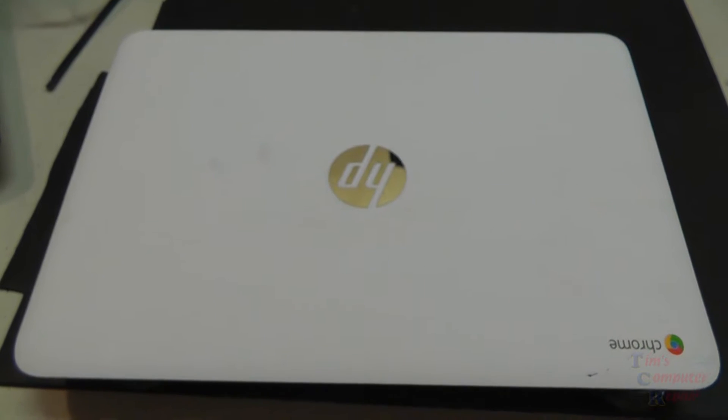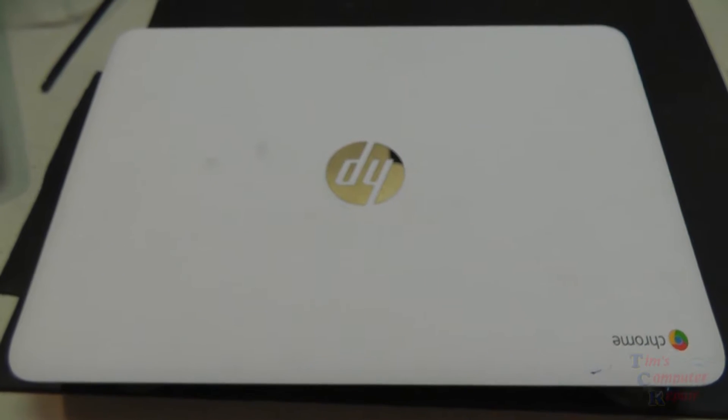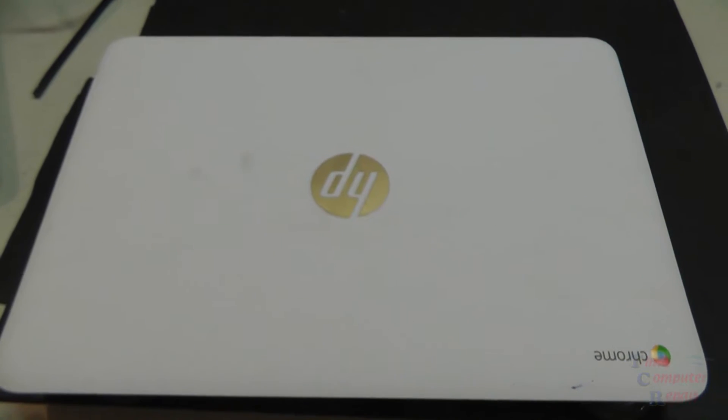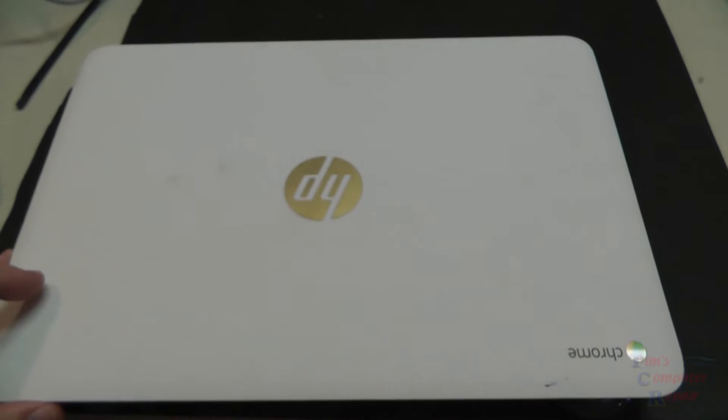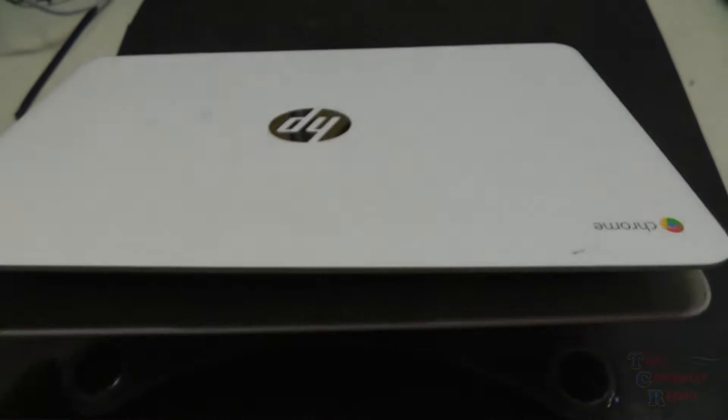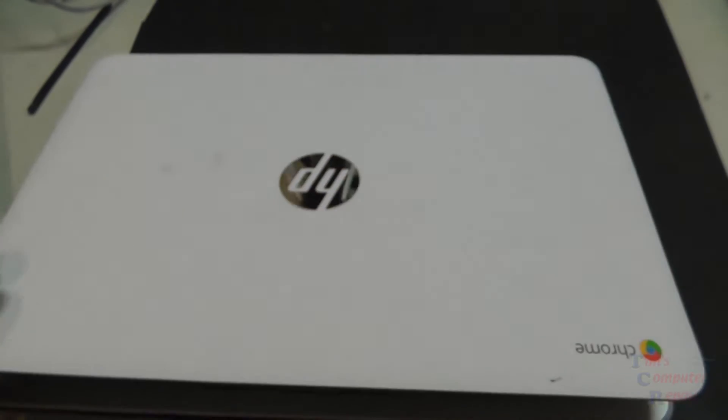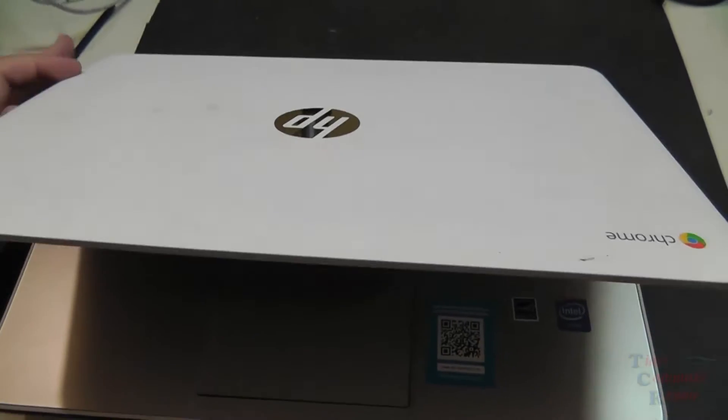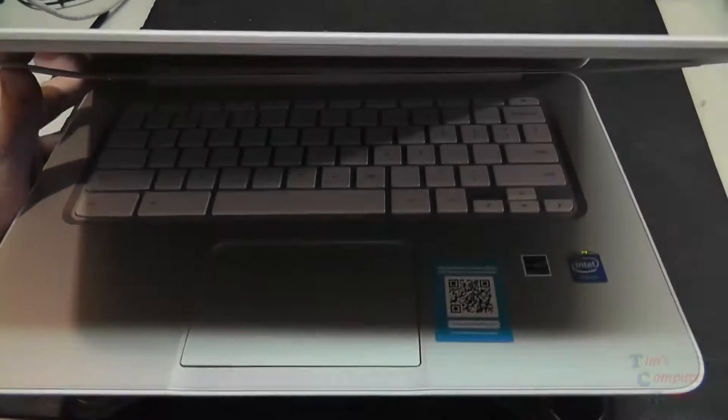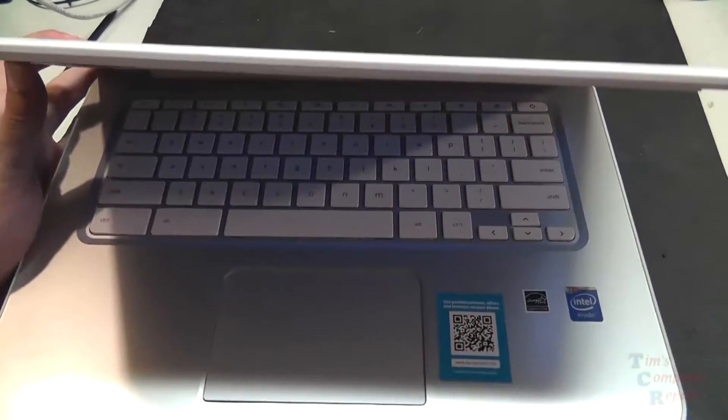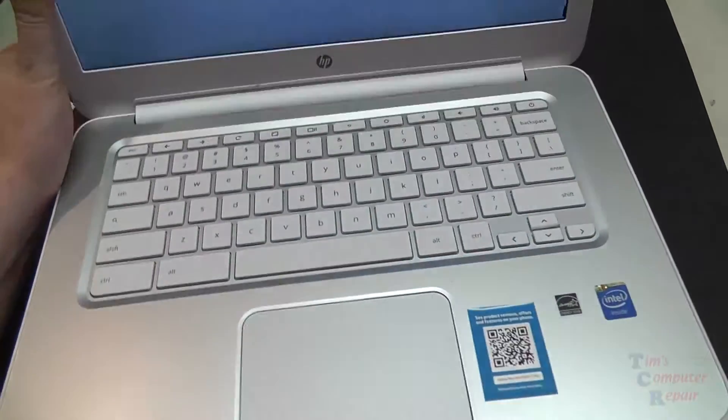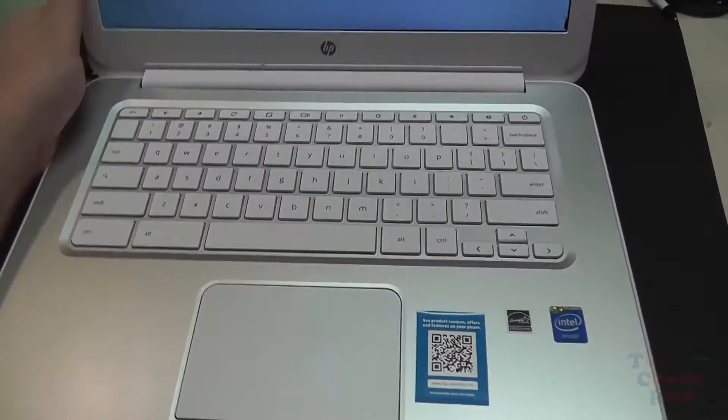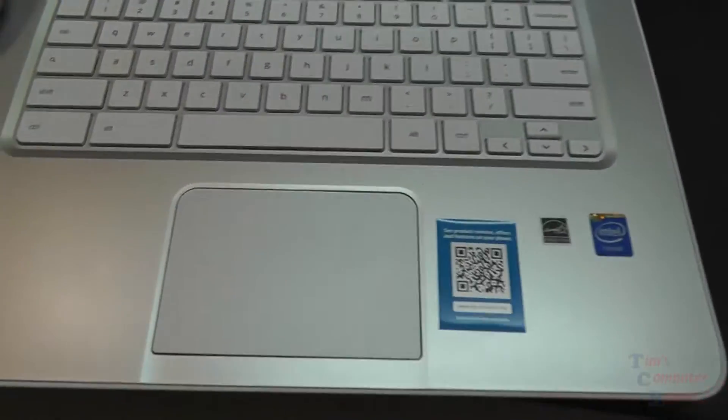Hello again everyone, Tim here from TimsComputerFix.net. In this video we're going to be replacing a bad screen on this HP Chromebook, it's a 14-Q010NR, and I will just take you through the steps of replacing the screen on this model.